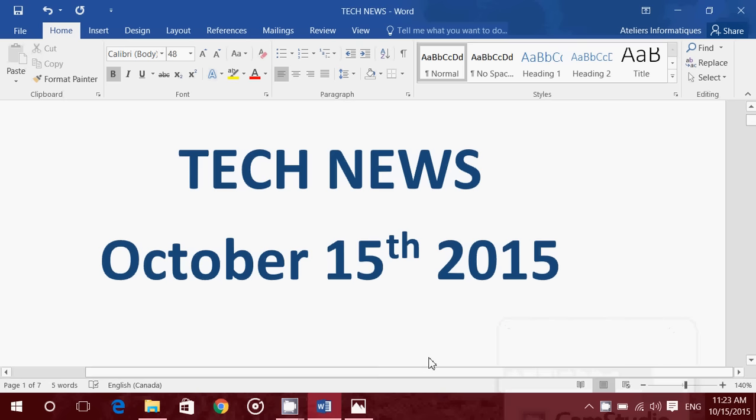Hey, welcome to this Windows channel and this is the tech news for Thursday, October 15th, 2015.